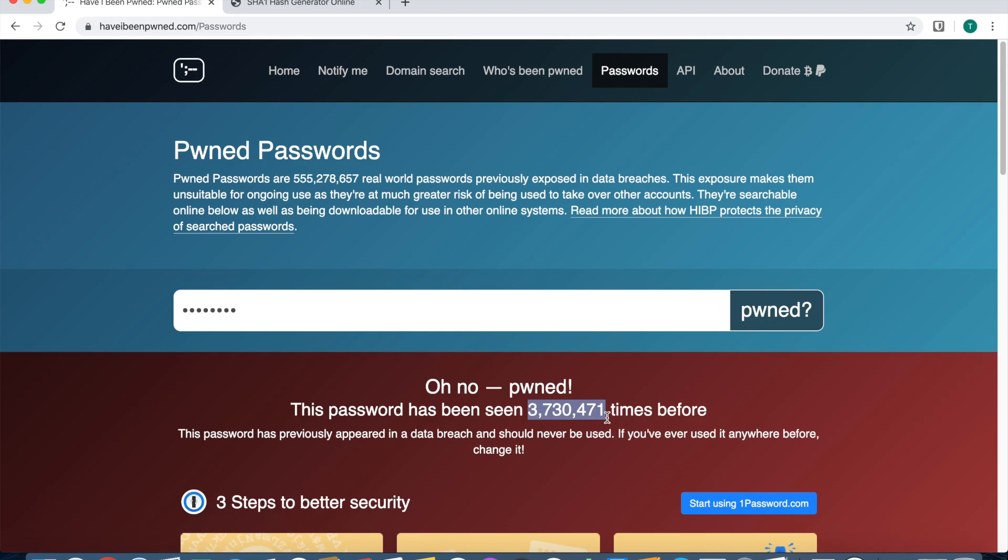I hope you enjoyed, sorry for the little side tangent at the end. But that's how you can check your passwords, that's how Have I Been Pwned checks your password without actually knowing your password, and it's pretty cool. Thank you guys.